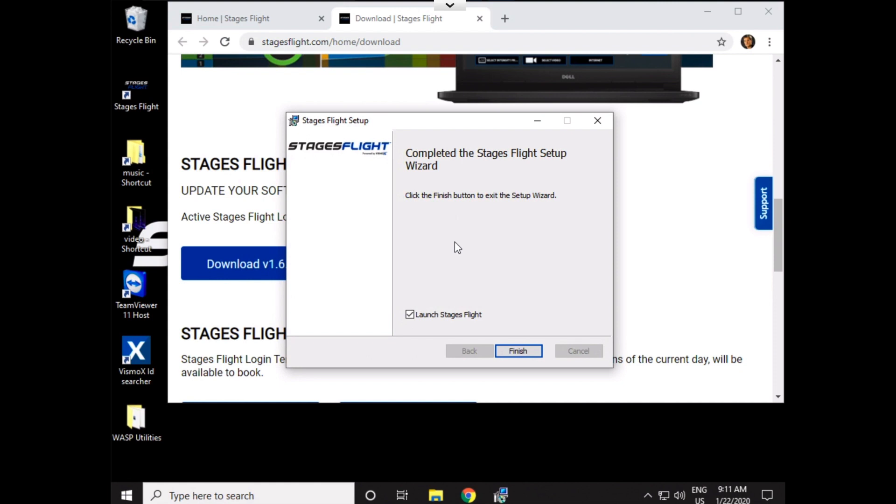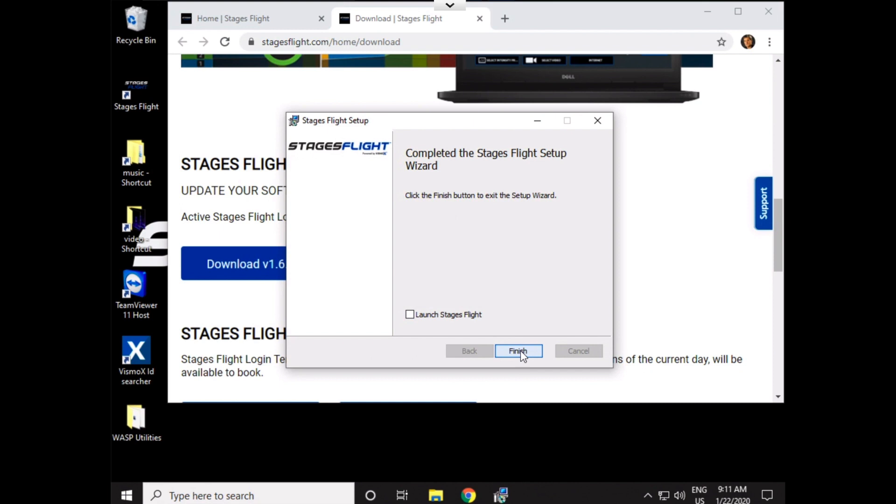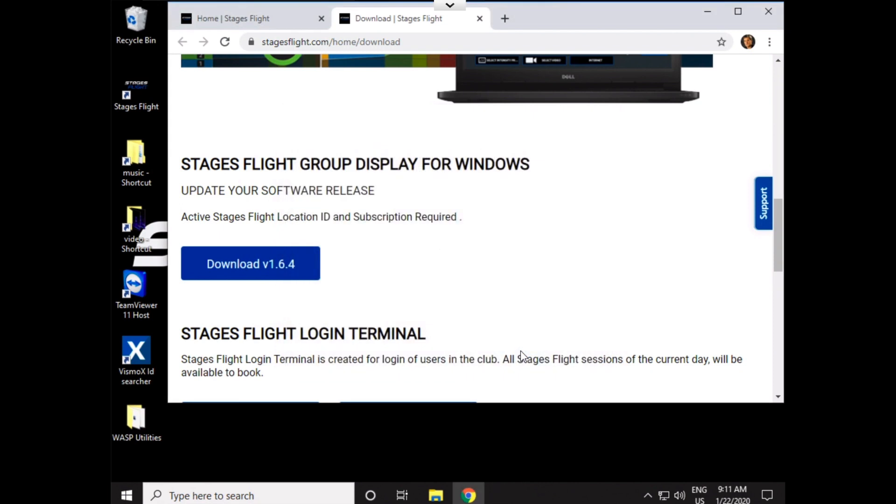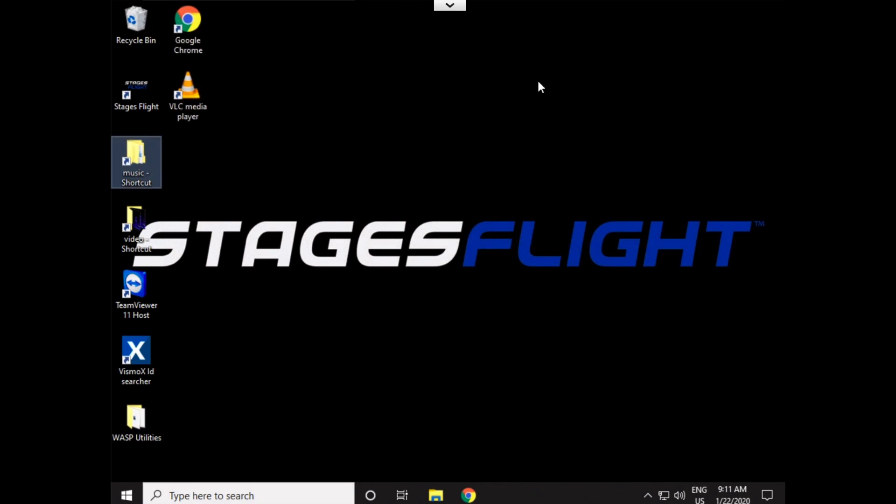Okay, and then we have finished the Stages Flight setup. A few other steps just to make sure we're ready to roll with this. I'm going to select Do Not Launch Stages Flight, because I want to close all these things up. So, I'm going to uncheck this. I'm going to select Finish. I'm going to close my web browser.